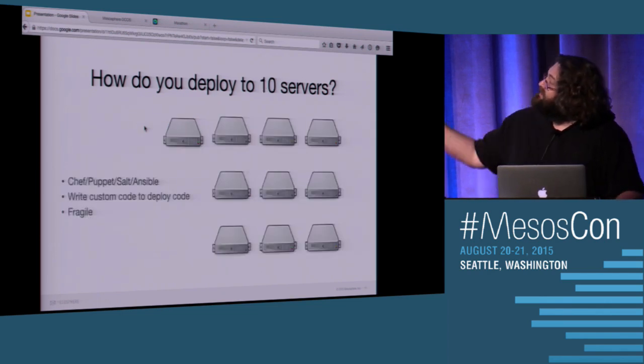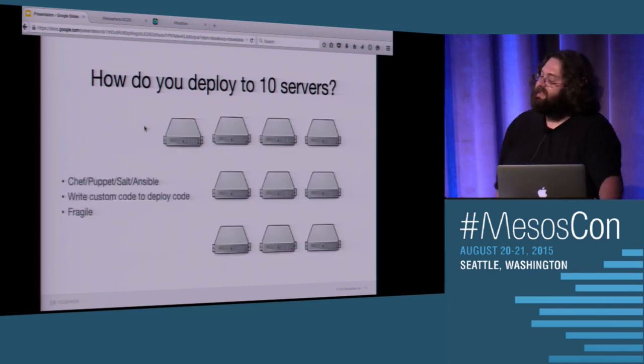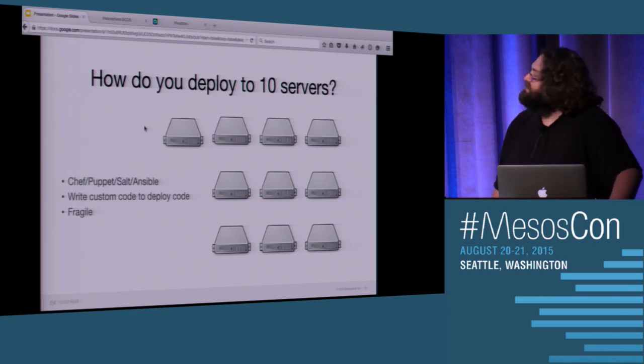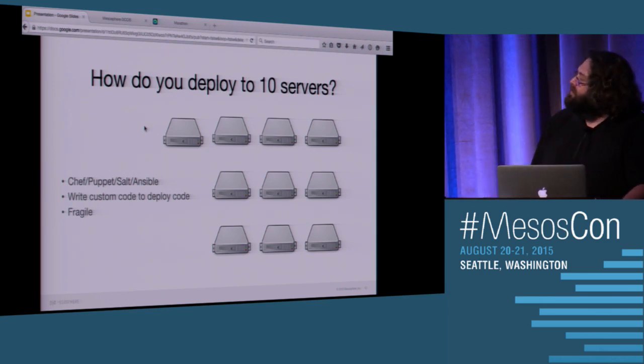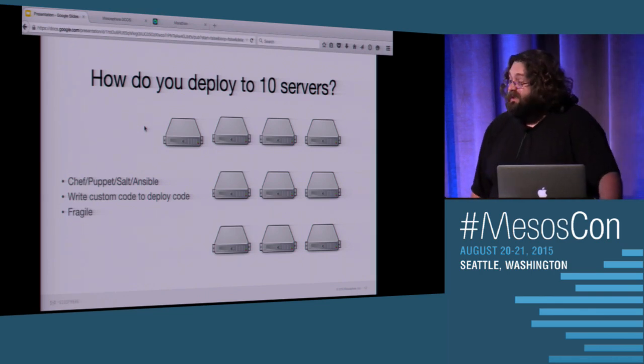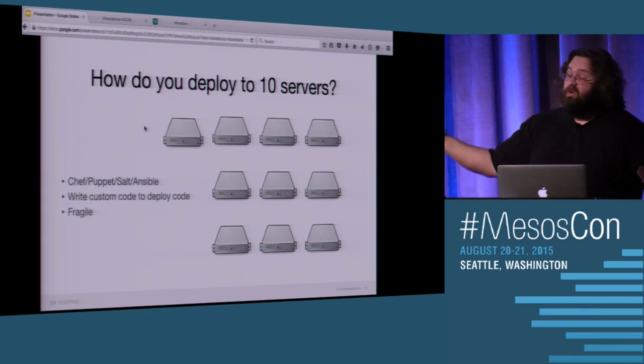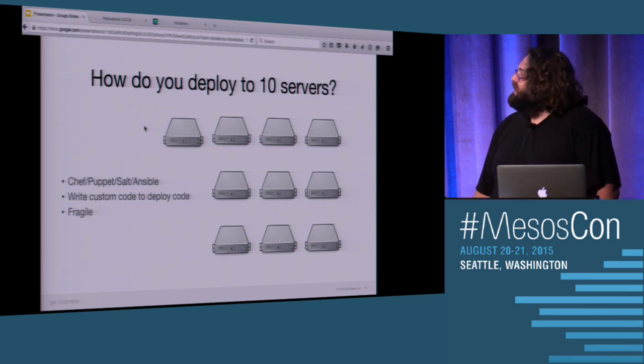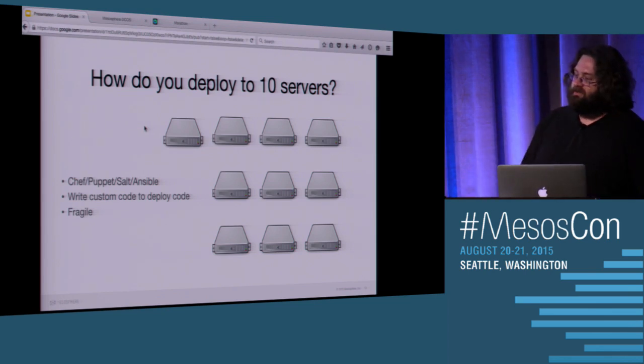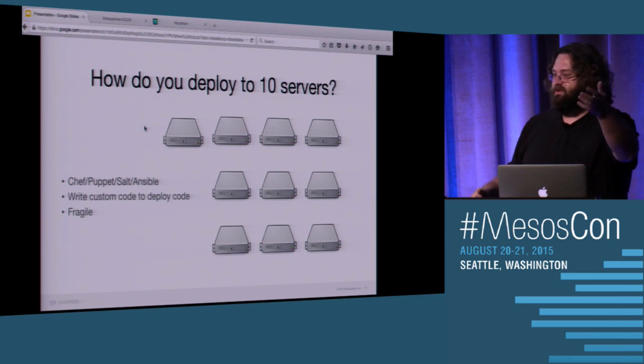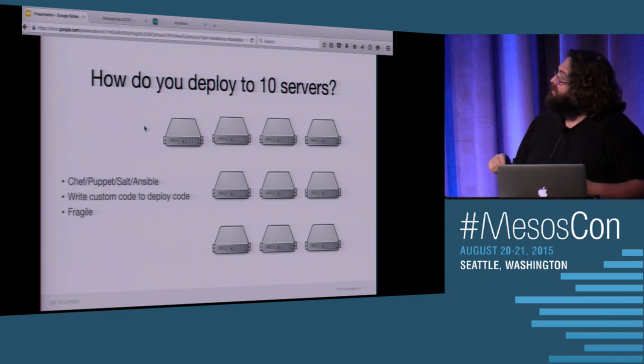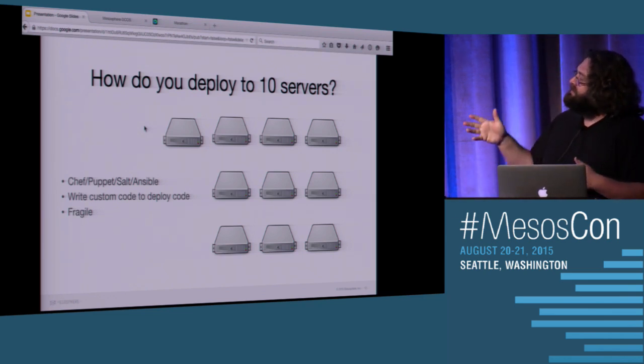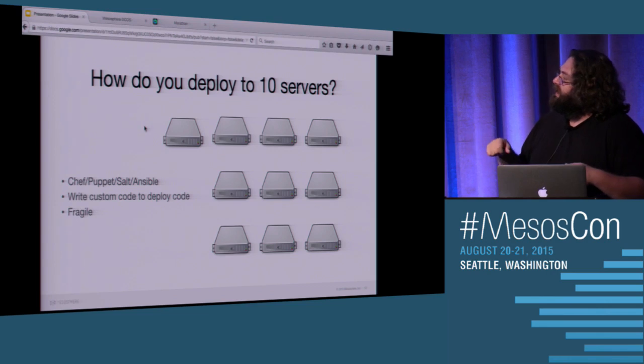But apps don't fit on two servers anymore, either. How do you get to ten servers? Well, when we needed to go to ten servers, we created Chef, Puppet, Salt, Ansible, CFEngine. Pick your code deployment tool of choice. And to be honest, it's pretty good. When you've got ten servers, it works. It takes you a while. You write some code to deploy your code.